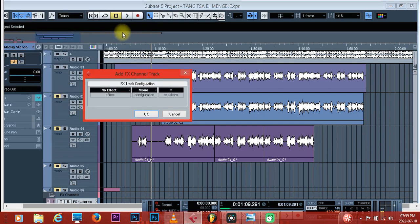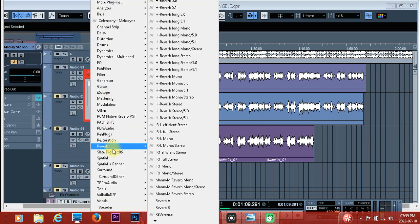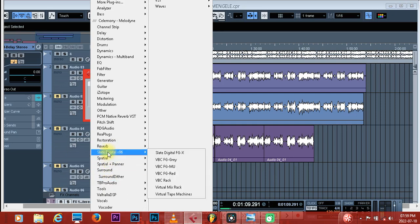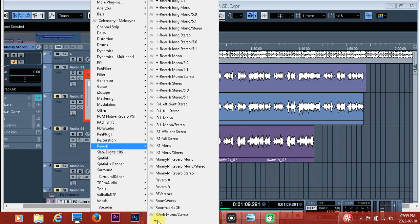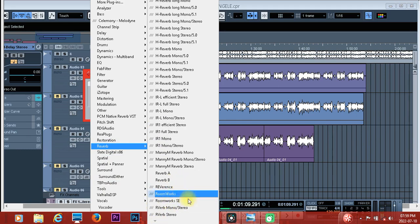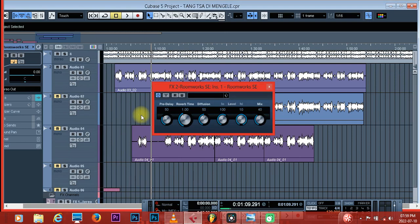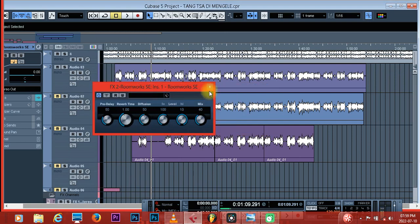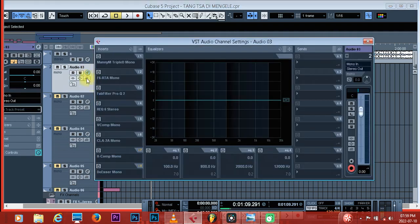After clicking on Track, click on FX Channel again, then come in here and under 'No Effect' you're going to select your reverb. Choose any reverb — let's say this is my reverb. You don't make changes to this reverb yet.